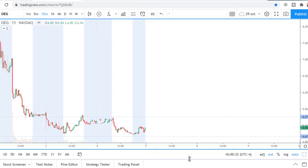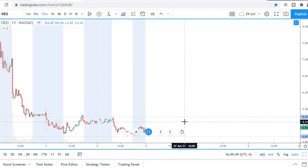After the break, I want to see one or two five-minute candles of additional confirmation — that price wants to stay in that new zone, the long zone or short zone. After that I will enter my position.